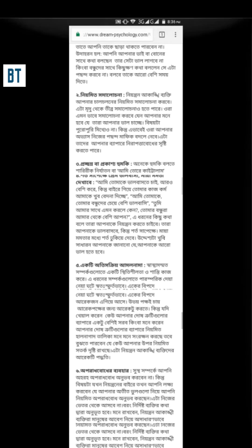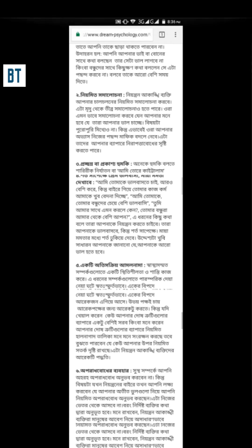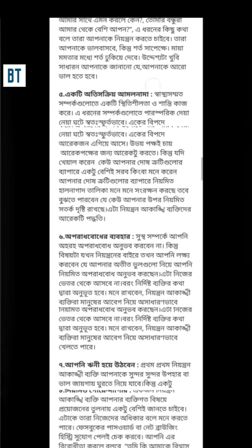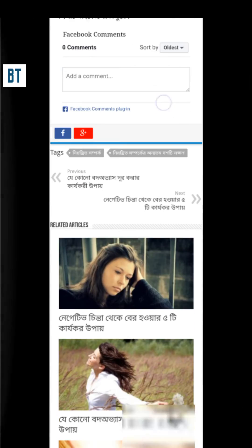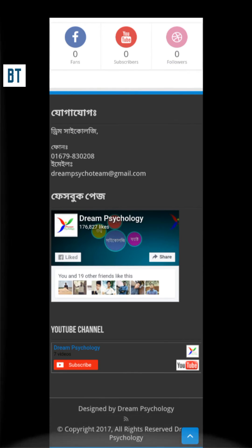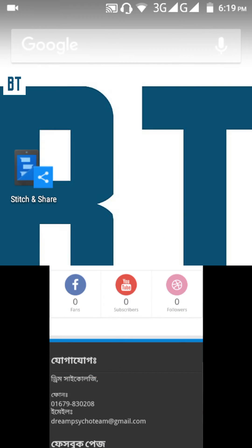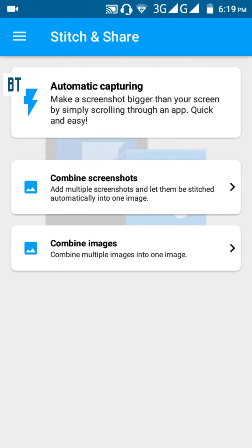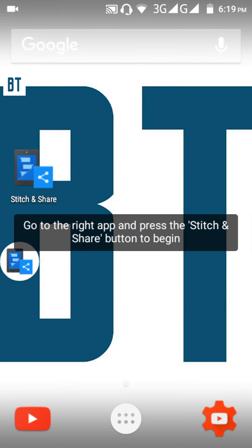You can screenshot a full website. I have captured the full website here. Let me show you how it works — just press on this app and click on 'Auto Capturing'.